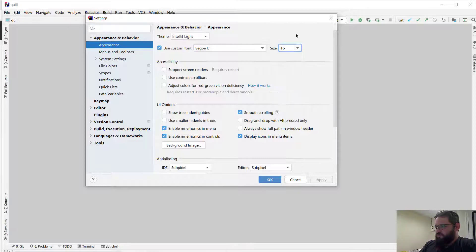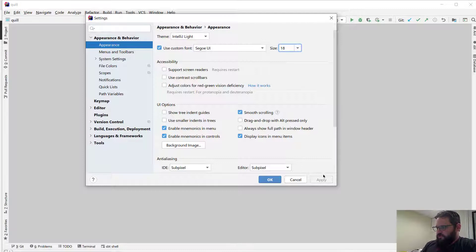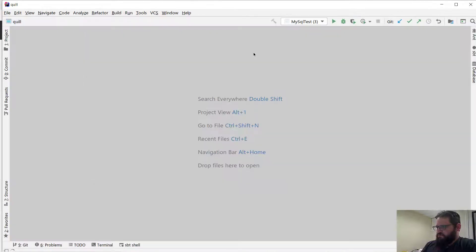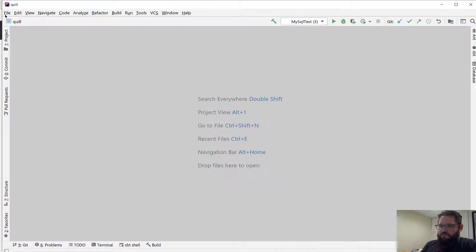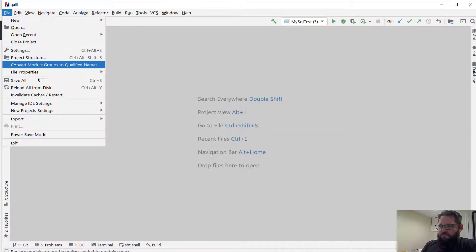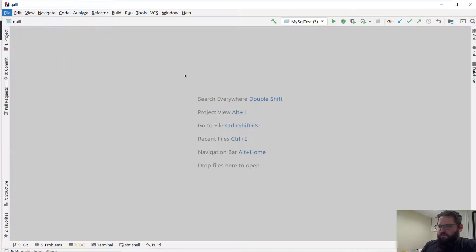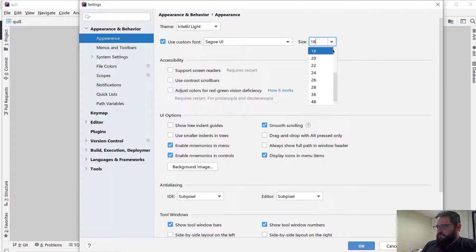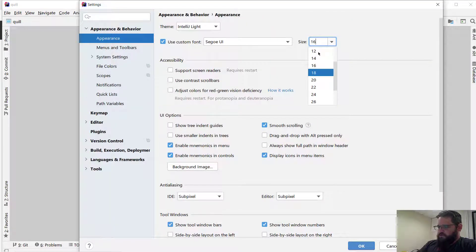Odd menu behavior. A little big. I guess let's go back to 16.